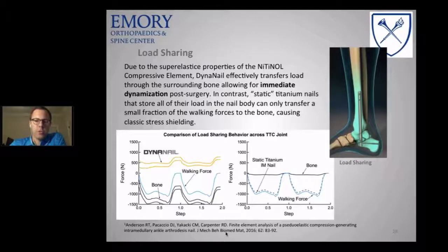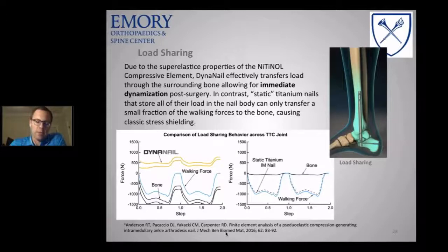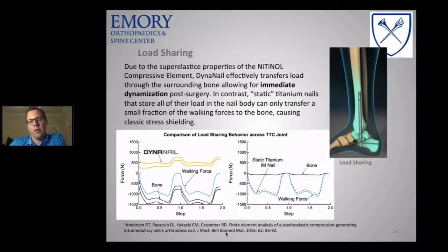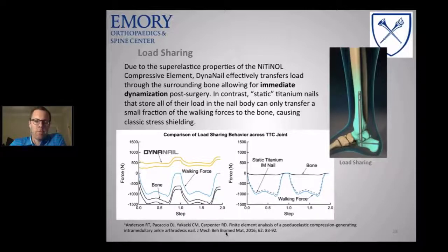The Dynanail is also a load-sharing element. Its super-elastic properties allow it to transfer load and provide immediate dynamization, which allows the load to be felt across the bone and doesn't stress-shield like other nails — as demonstrated by these graphs. Bone needs stress to heal, and I sometimes worry that we're too stiff and not sharing the load with some of these patients.